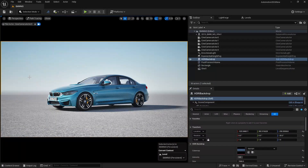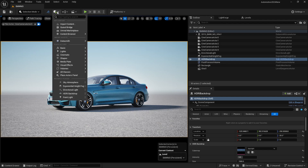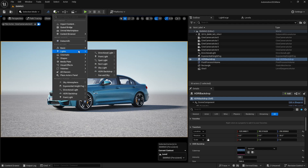I have opened my Unreal Engine automotive scene here. You can see I have done this lighting and all that stuff, but we are going to look at it from scratch with the help of HDRI lighting. Now, if you click here and go to lights, you will find HDRI backdrop.